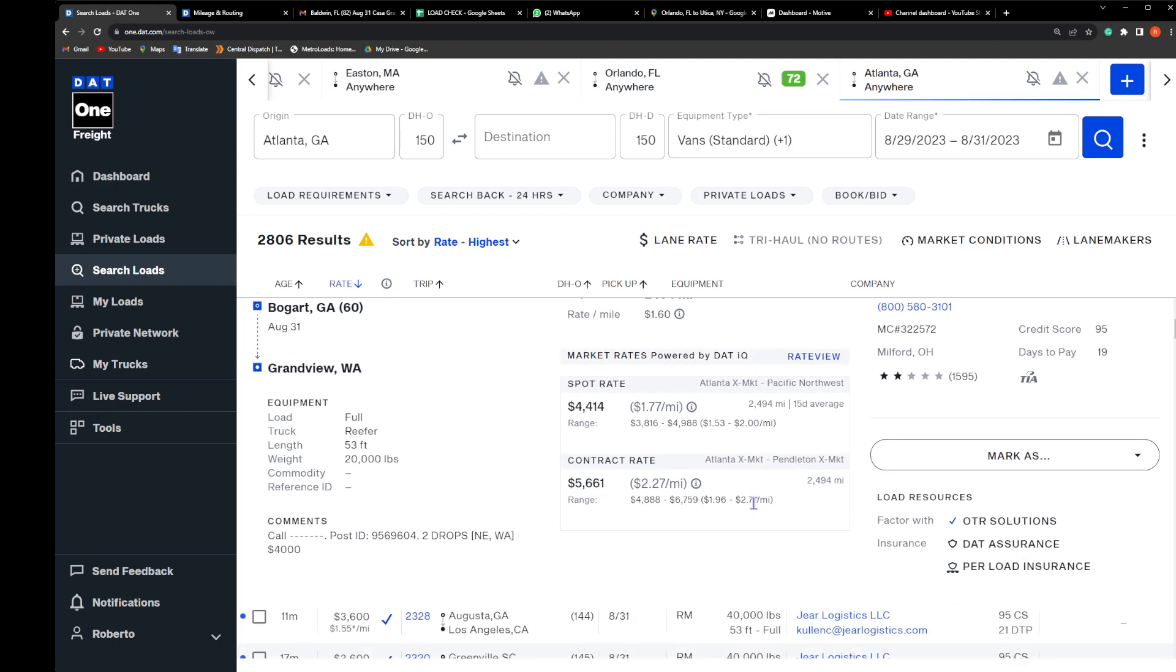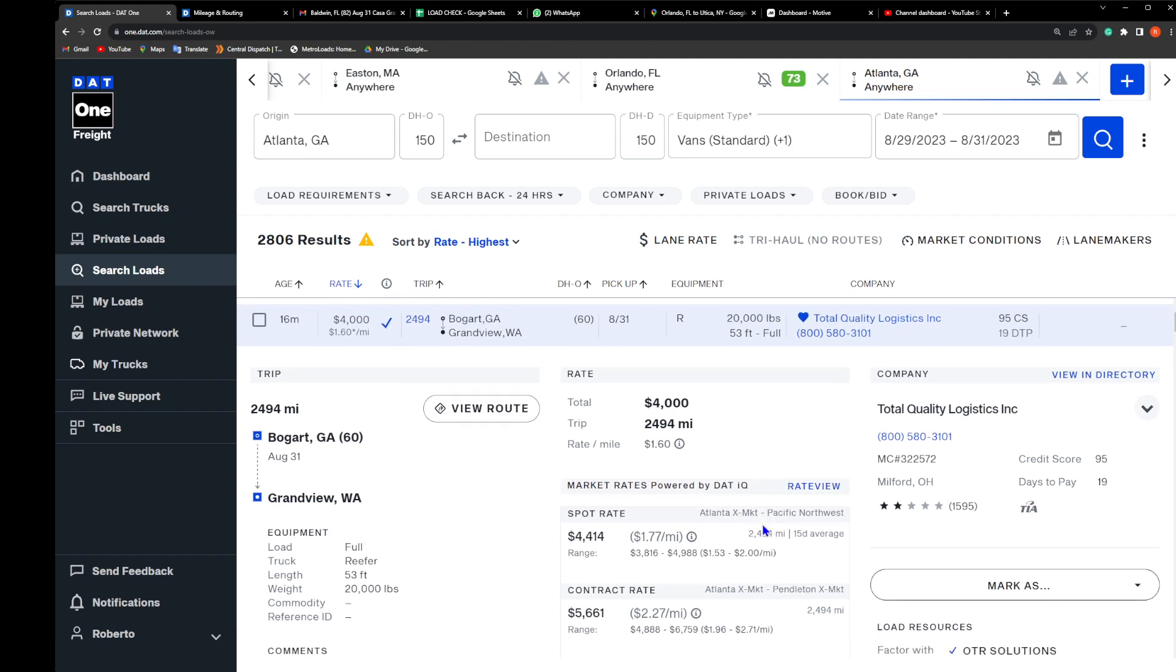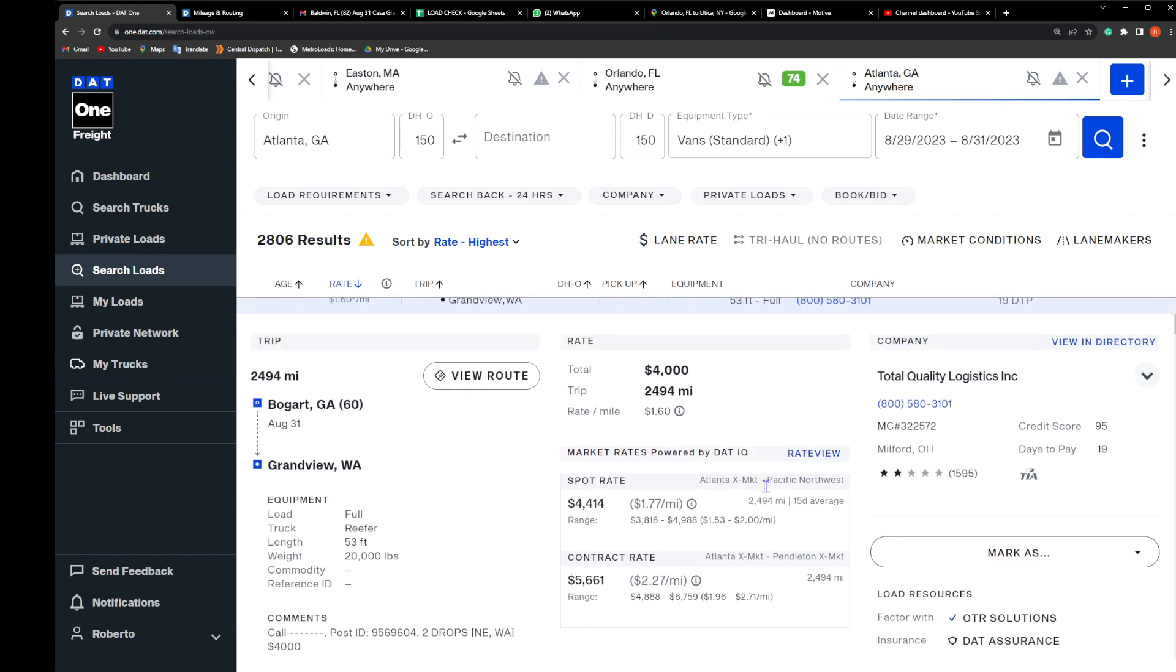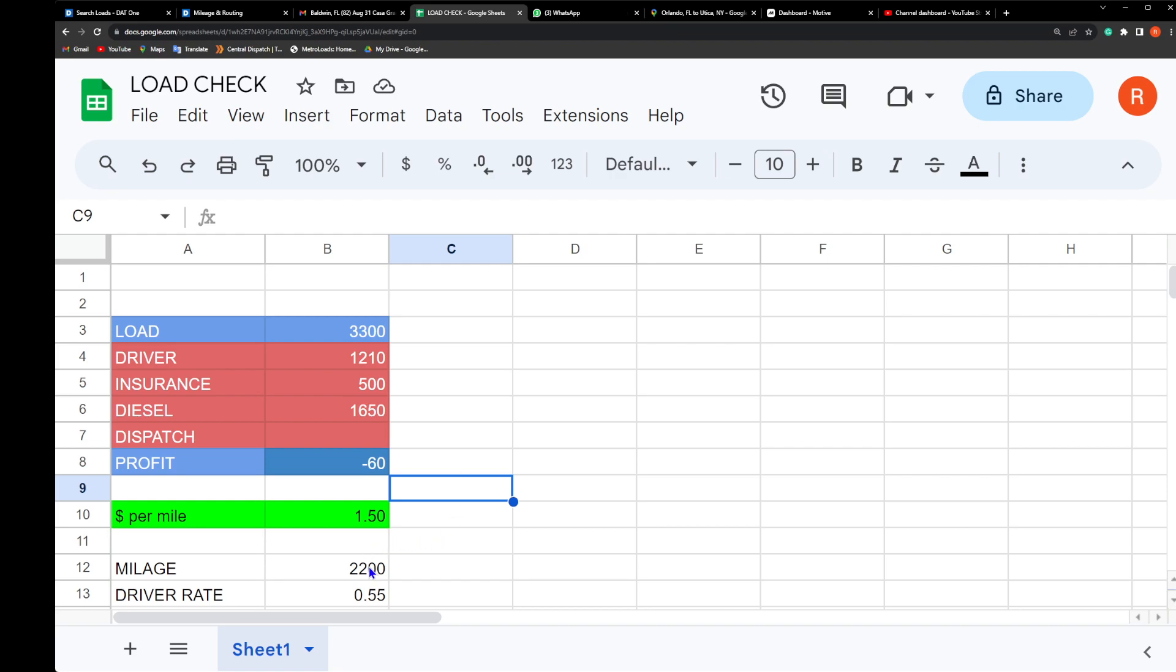I'm not gonna call TQL. That's a waste of time. I don't know if you guys know, if you guys have worked with TQL, it's a waste of time. They're gonna give me $4,200 here and I'm gonna show you why that doesn't work.